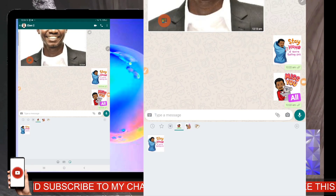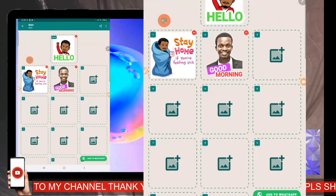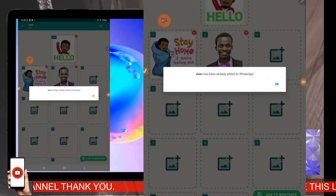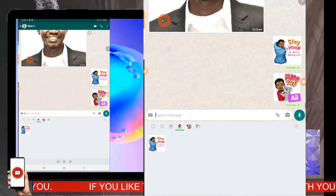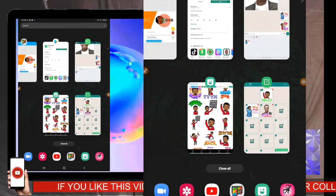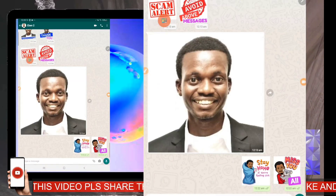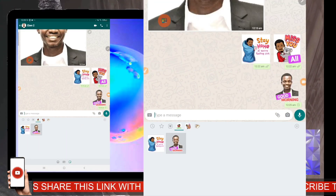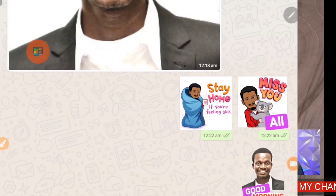If it is not updating in WhatsApp, that means you have to go back and re-add it. You can also close WhatsApp and reopen it again. When I reopen, you can see my 'Good Morning' sticker is there. This is good!